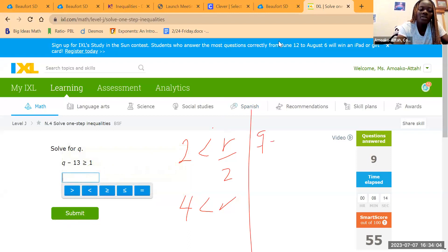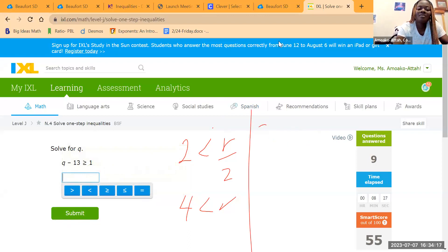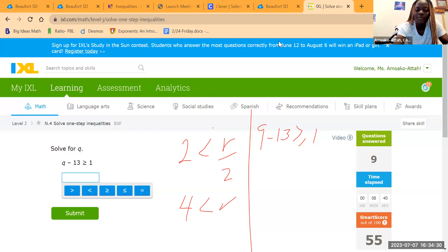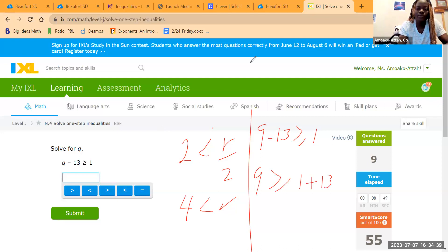We have Q minus 13 greater than or equal to 1. To isolate Q, move the 13 to the other side, adding it to 1: 1 plus 13 equals 14. So Q is greater than or equal to 14.